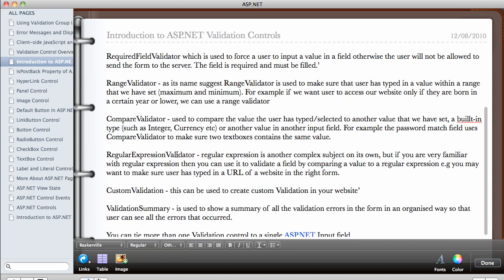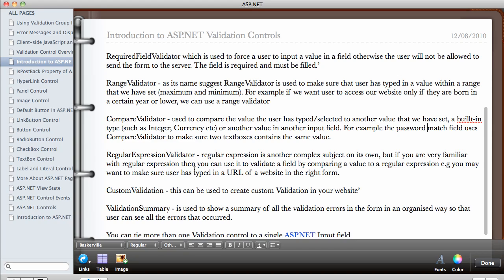Regular expression validator is another complex subject. I mean, regular expression is a very complex subject. But if you know how to write a regular expression, you can use it to validate a field by comparing a value to the regular expression. For example, you might want to validate, you might want to make sure that user has actually typed a URL address. So you might want to check if the user has actually typed HTTP colon forward slash and all those kind of things. So if you know regular expression, you can use this to create a very complex validation control.